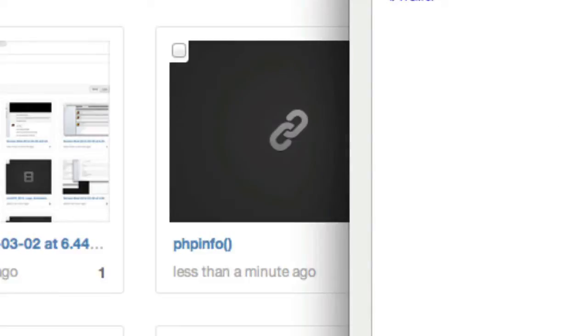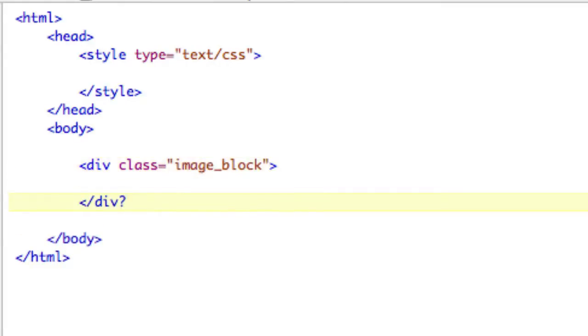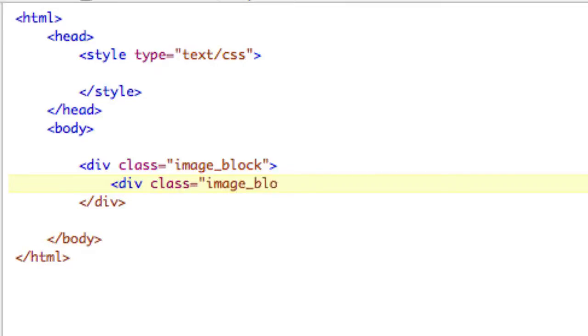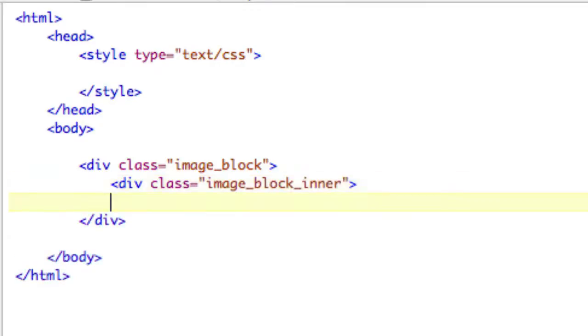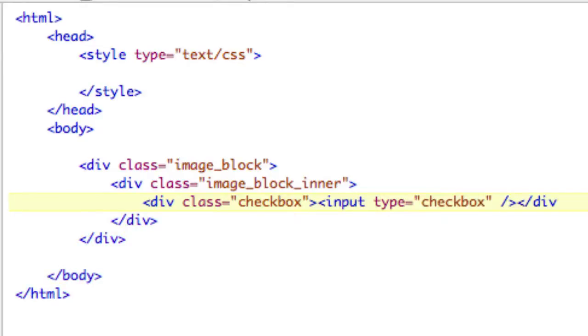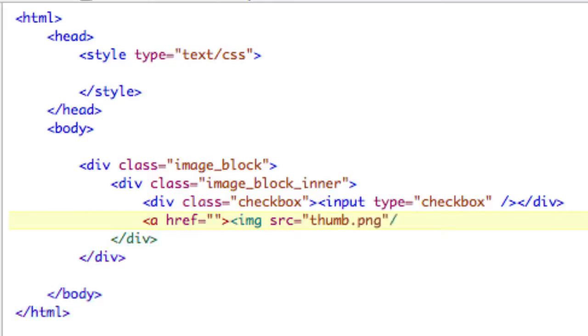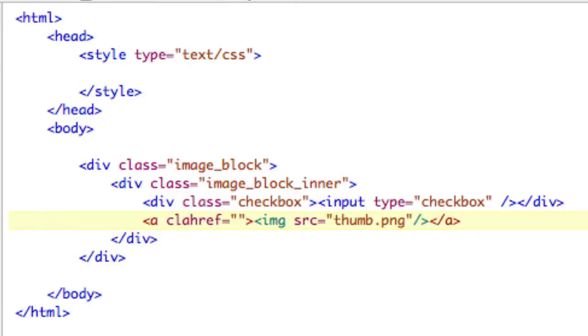So let's take a look. So we're going to say div class equals image block. So that'll be the main div. And then inside of there, we have div class, like I said, the inner. So class equals image block inner. And then we need to have inside of there, our checkbox. So div class equals checkbox. And then input type equals checkbox. And then div. Actually, after that, we're going to have our image, which is, we're going to make an a tag just because image source equals, and I'm going to call it thumb.png, which is already loaded up. There's our a tag. And the a tag, we're going to give a class of image, even though I don't think we use it. Just so you have some.